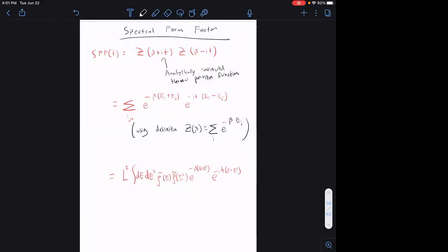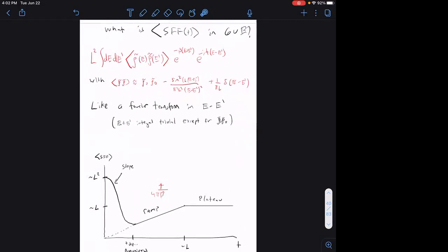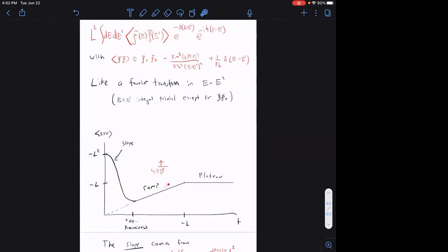I'm going to start off by recapping the very end of yesterday's lecture. We talked about the spectral form factor: you take two copies of the thermal partition function and analytically continue β to β+it and β to β-it. This quantity is an auxiliary tool for studying level statistics, depending on pairs of energies with phases proportional to energy differences. We asked what this looks like when averaged over the GUE ensemble of Hamiltonians, and we found the slope, ramp, and plateau structure, where the ramp and plateau come from the sine kernel.